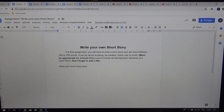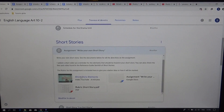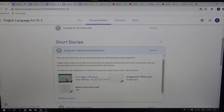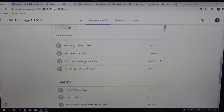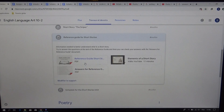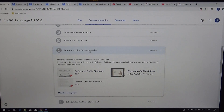Make sure to include all the important elements of a short story. You can go back here — I included a small video about the elements of a short story. You can also go back in the reference guide for the elements, and this video can also help you.